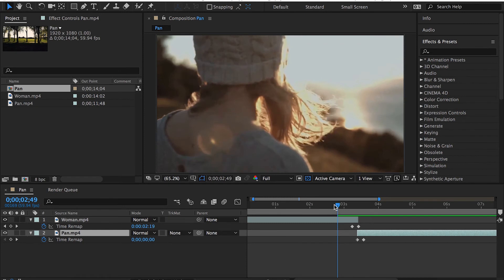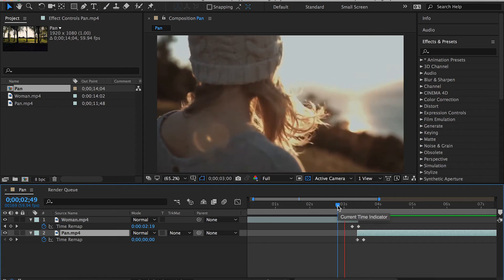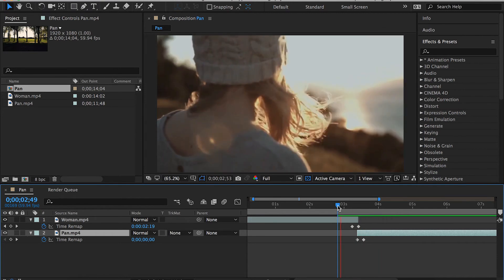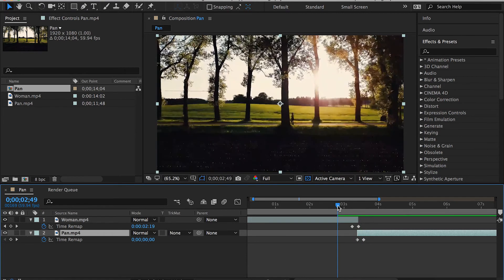Now, as we set our keyframes and make sure that everything works the way we want it to be, what else can we do on Adobe After Effects and can't do on Adobe Premiere Pro?